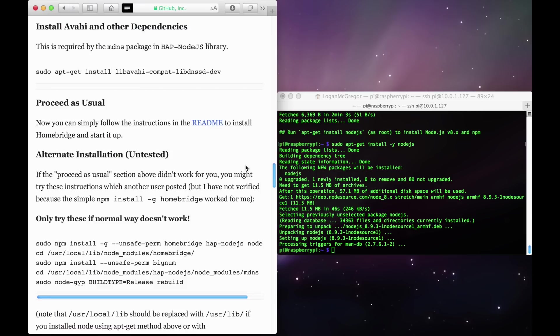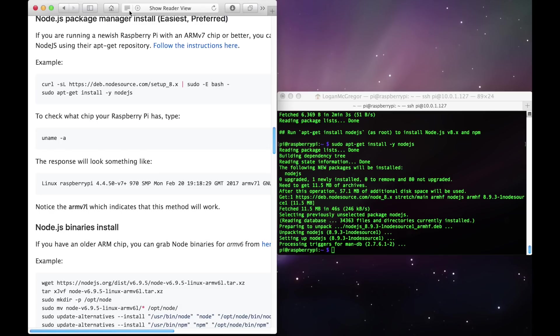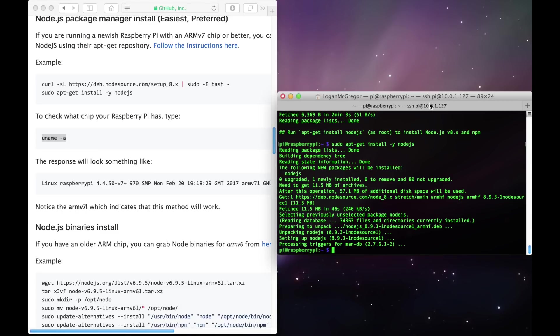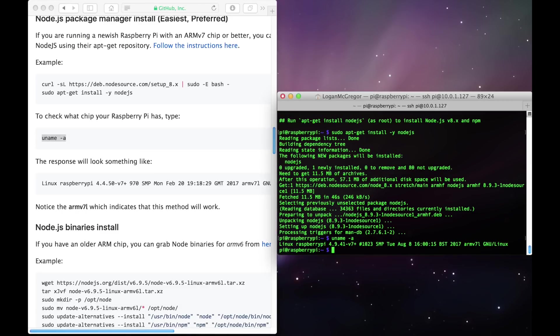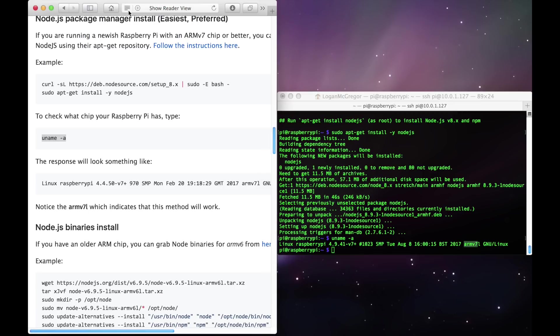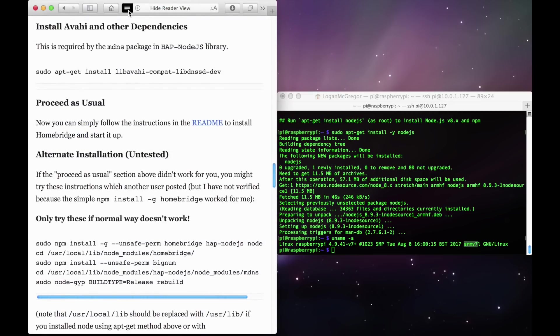As I mentioned, these two steps are for Raspberry Pis with an ARMv7 chip. If your Raspberry Pi doesn't have one or you don't know, type in this command here, uname -a, and paste it into your Raspberry Pi. You'll notice here that mine says ARMv7, so this lets me know that I do have an ARMv7 chip. But if your Raspberry Pi doesn't have one, look on the HomeBridge GitHub page for instructions for your specific Raspberry Pi model.